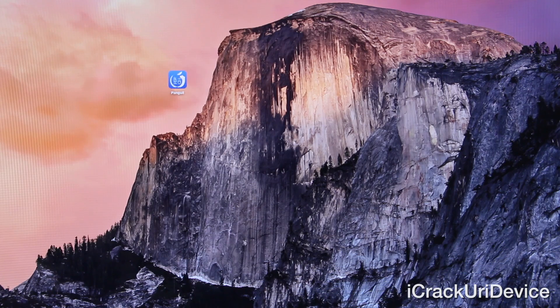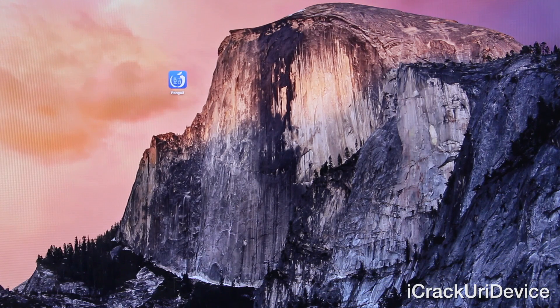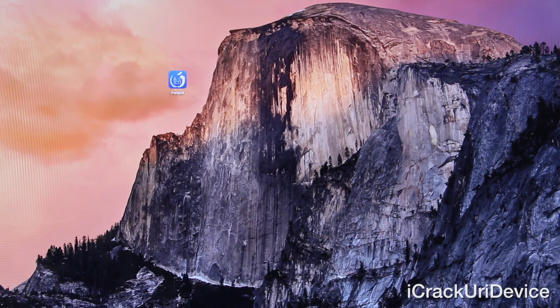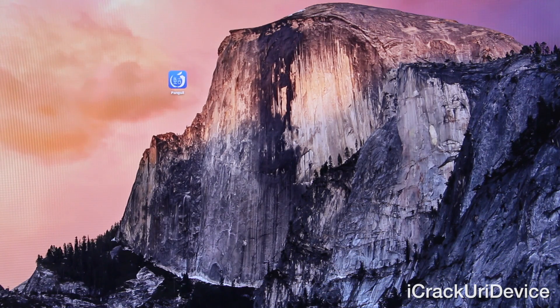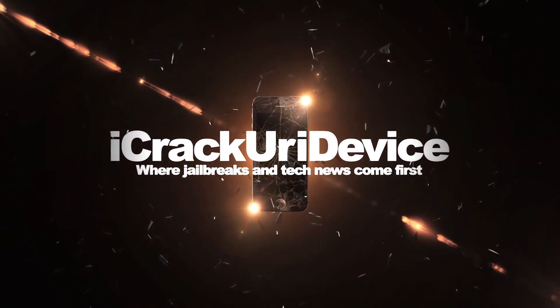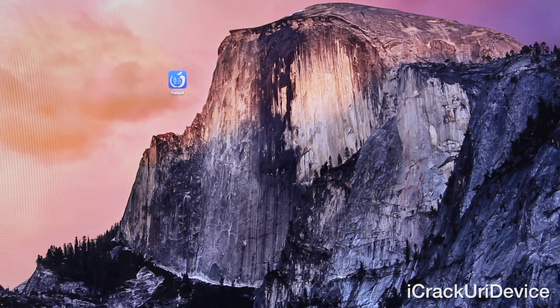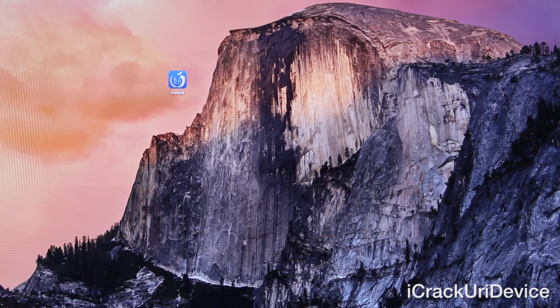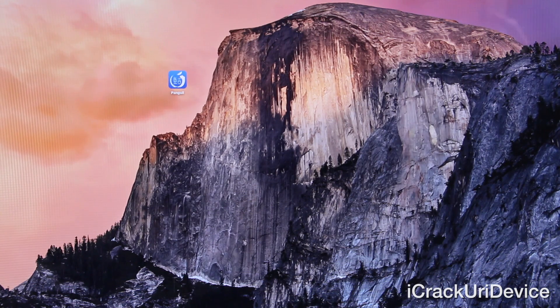So in today's tutorial, I'm going to show you guys exactly how to jailbreak iOS 8.1 completely untethered using your Mac. And before we get started, there are a few things I wanted to mention, such as the supported devices.